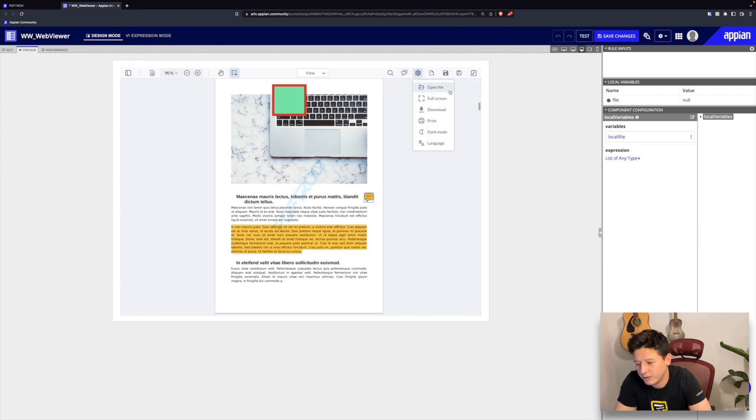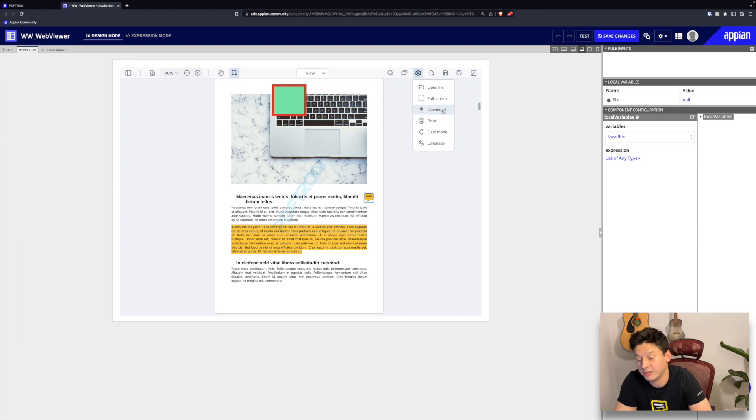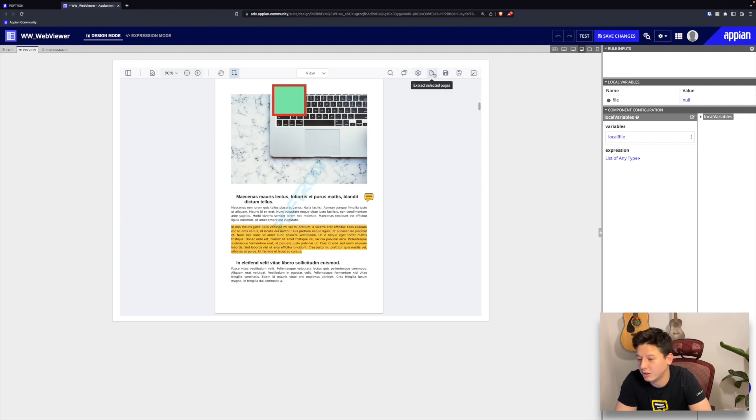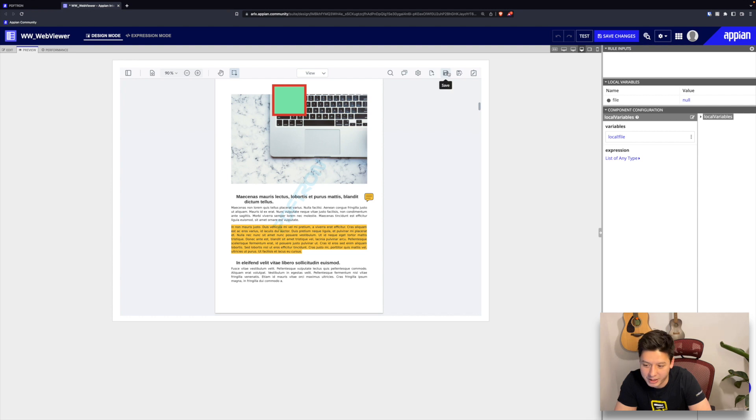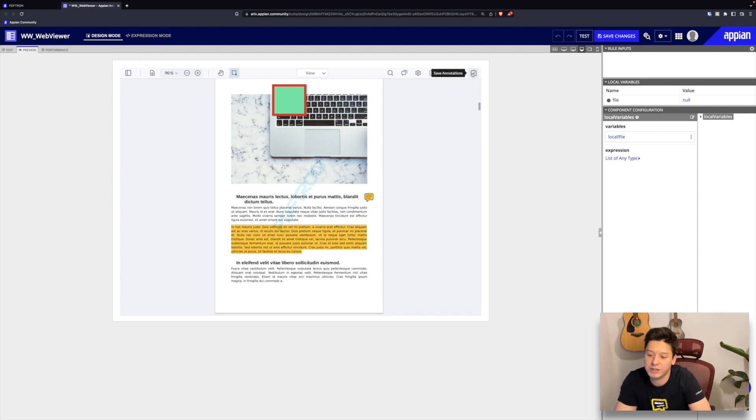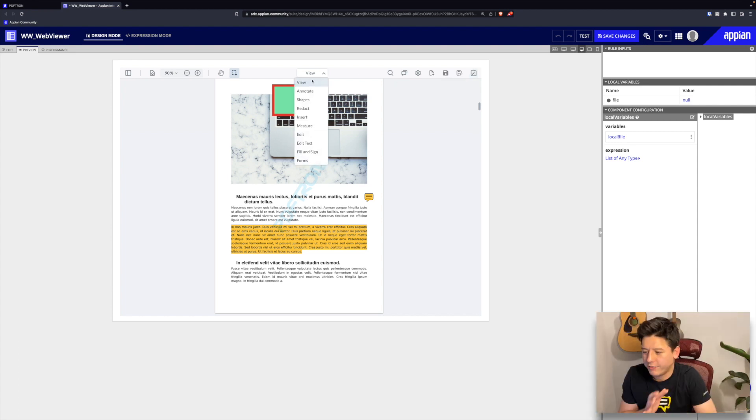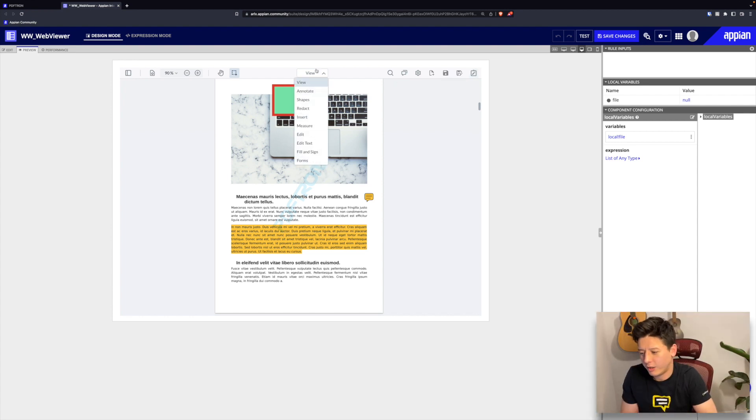Next is our menu. You can open files, you can turn on full screen, you can download the current document, you can print with watermarks, etc. We have dark mode as well as a language switcher, and then we have some custom logic buttons that let you extract selected pages, you can save a document, you can save it as a new document, or you can only extract the annotations and save those.